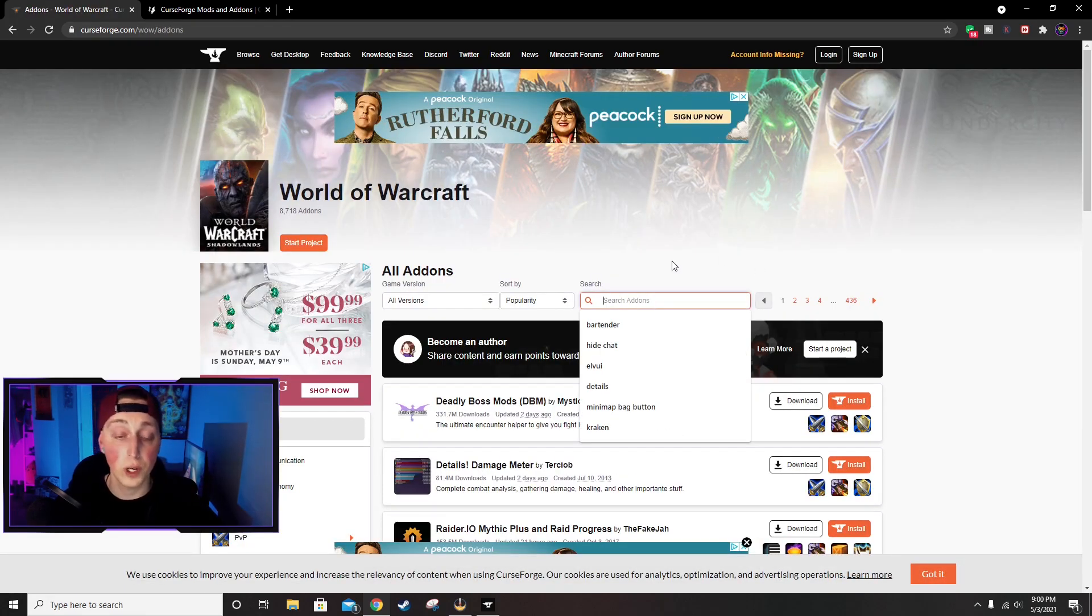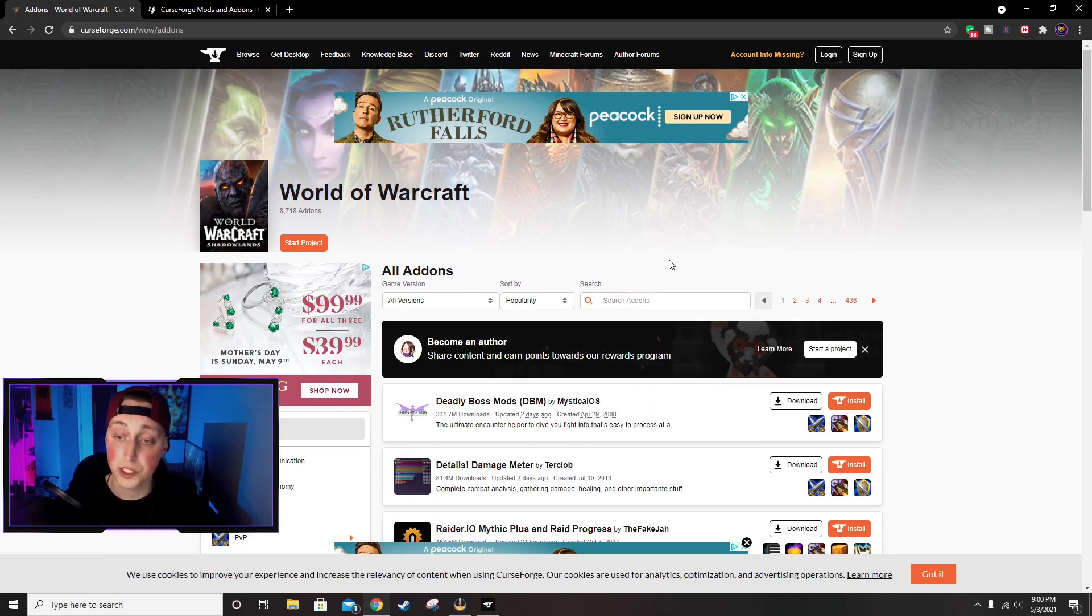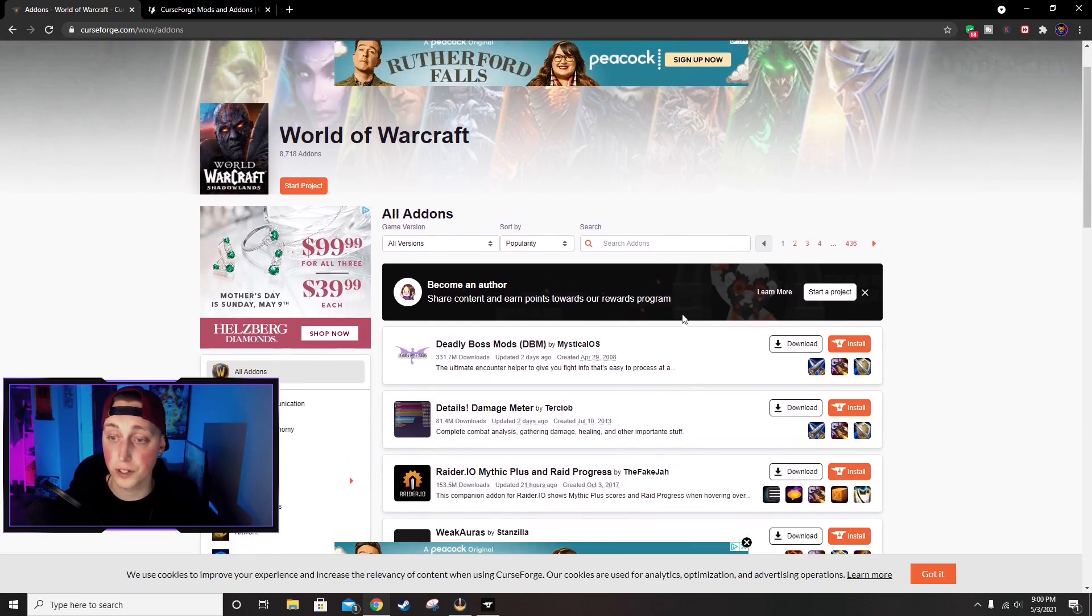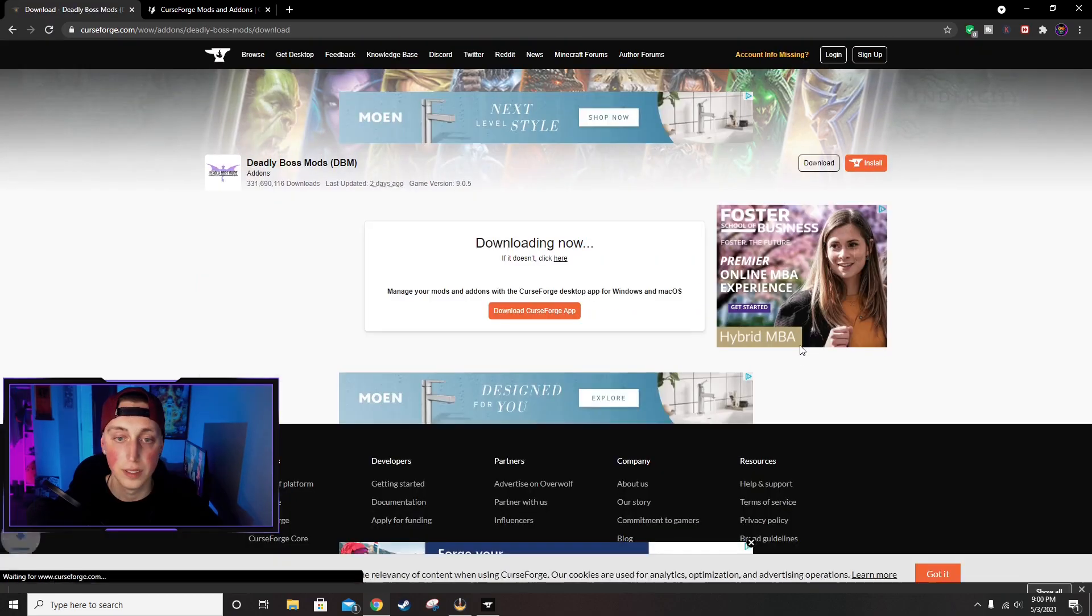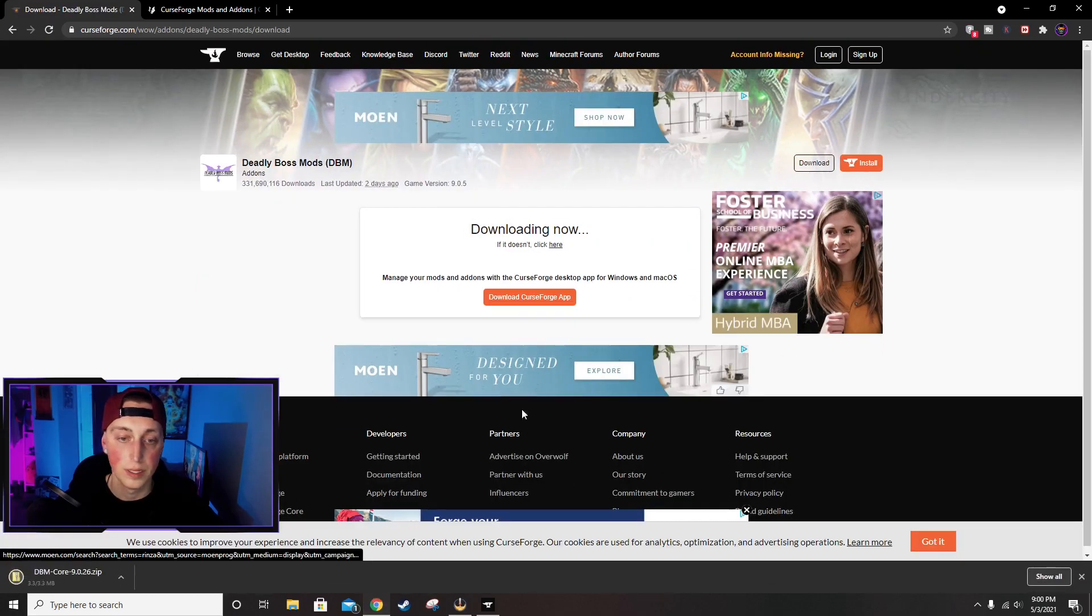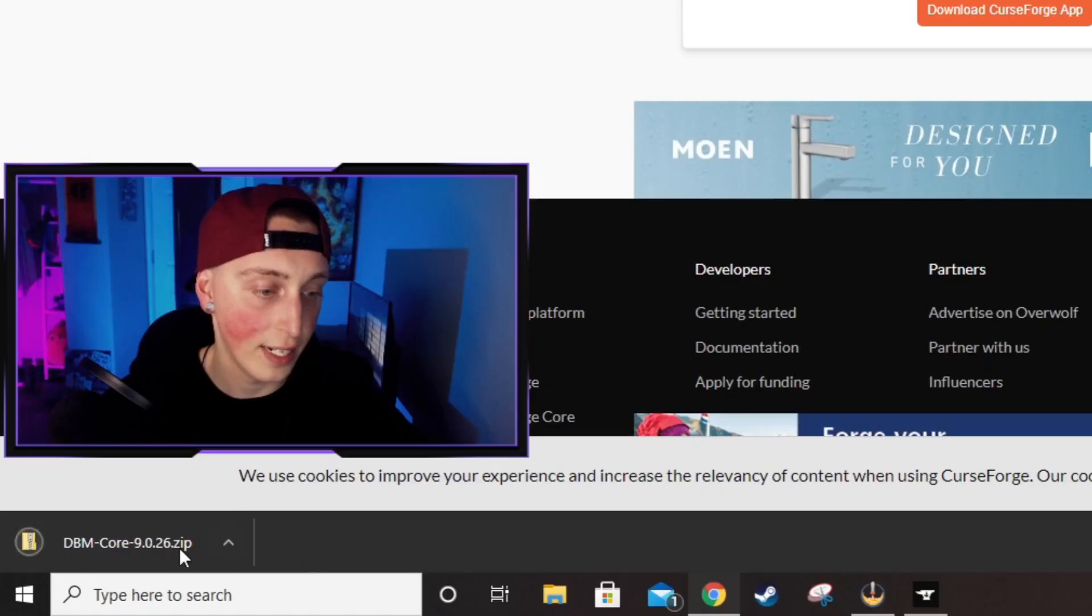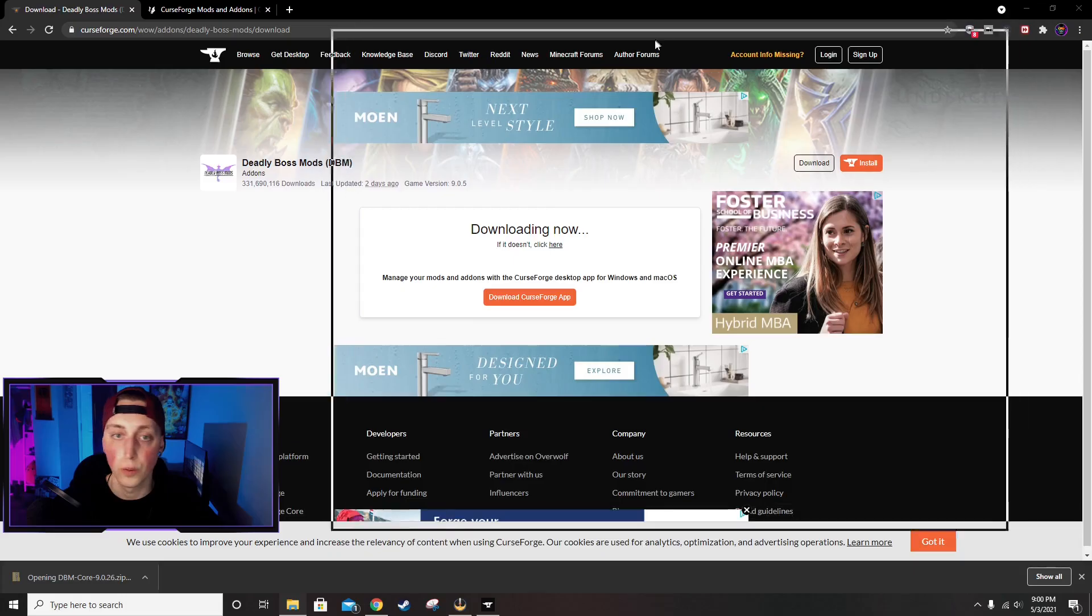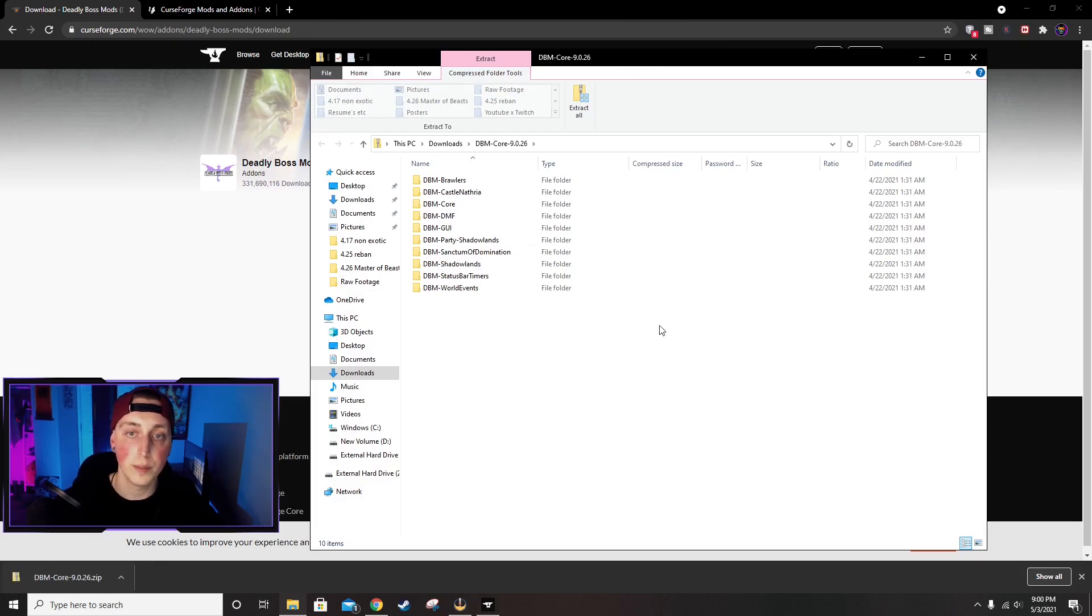I'm just going to use Deadly Boss Mods as an example because it's right here, but it's literally as simple as clicking Download. All right, and then it's going to download right down here. We're going to open the file.